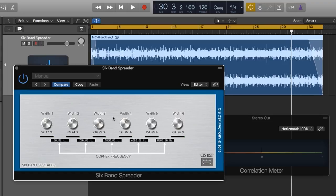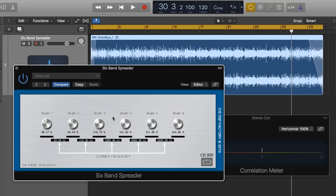You just have to be careful. It does change the tone color and can sort of, almost like an exciter does, but also changes the width. Sometimes you can lose focus in the center if you spread bands too much.